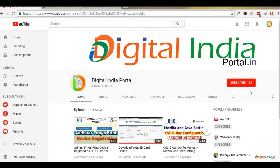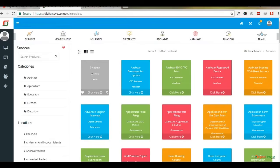Hi, once again welcome to Digital India Portal YouTube channel. Kindly click subscribe button to receive more CSA updates and other online application information.